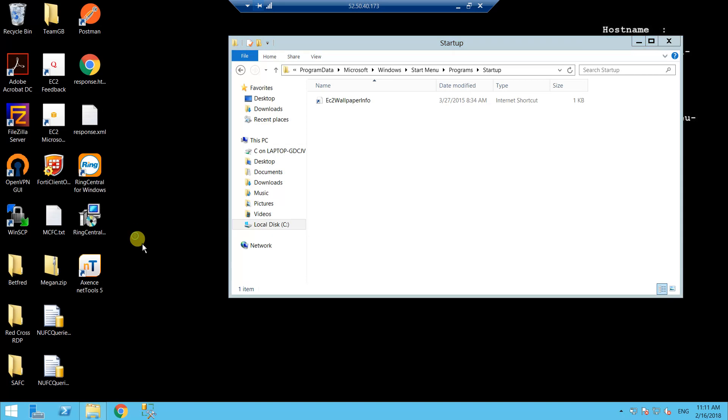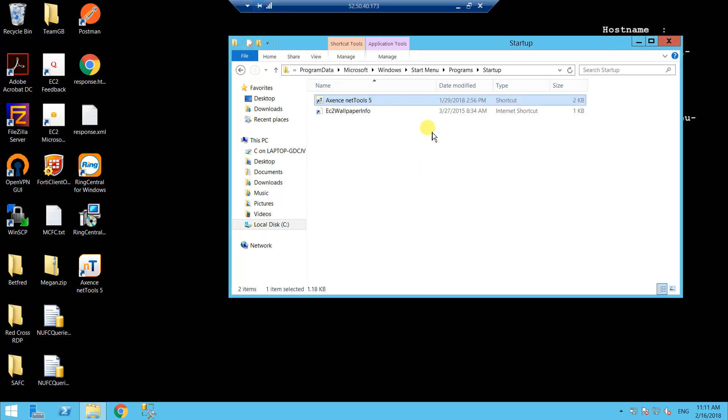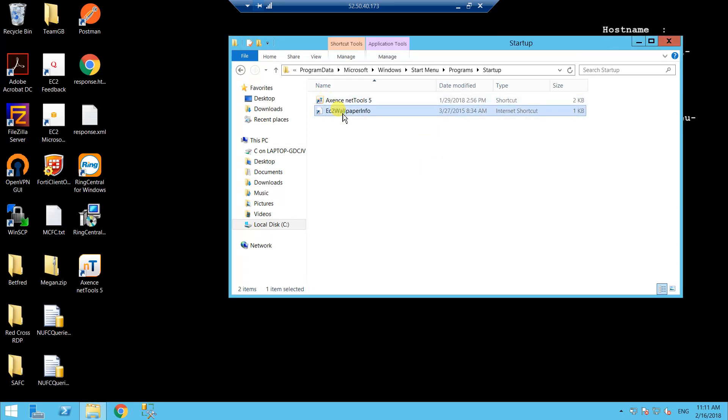The program I want to use is this net tools utility. So all you need to do is grab your program shortcut, right click, drag it into the folder and do copy here. So that will have a shortcut in there ready to start up when you reboot or fire up your server.